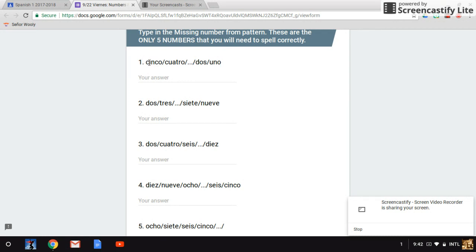You are typing in the missing number from this pattern. Number one says cinco, cuatro, blank, dos, uno. Again, that number one is cinco, cuatro, blank, dos, uno.